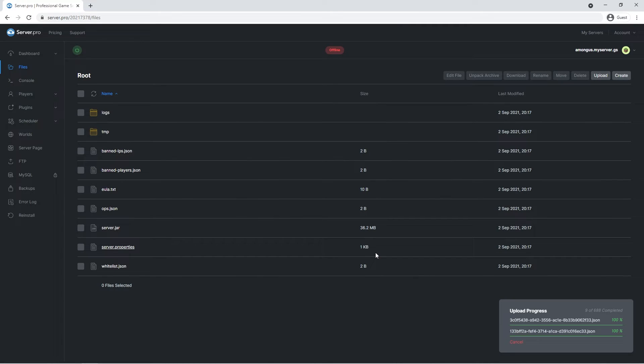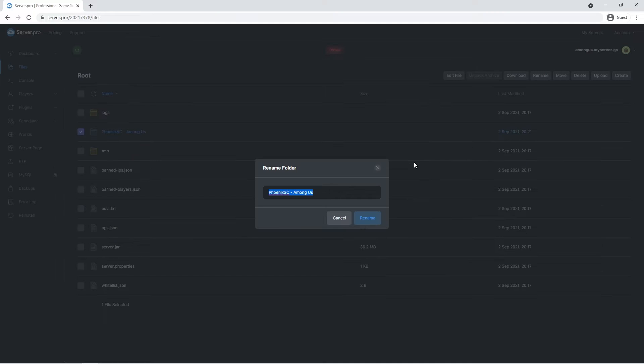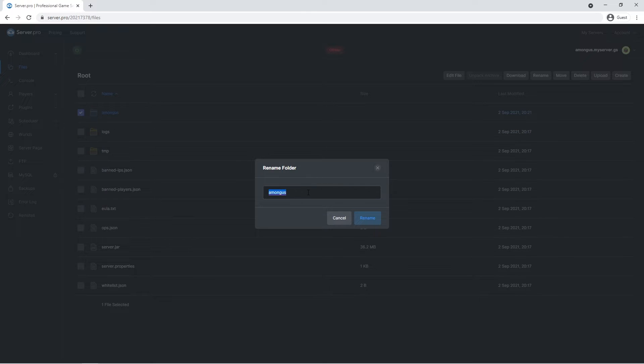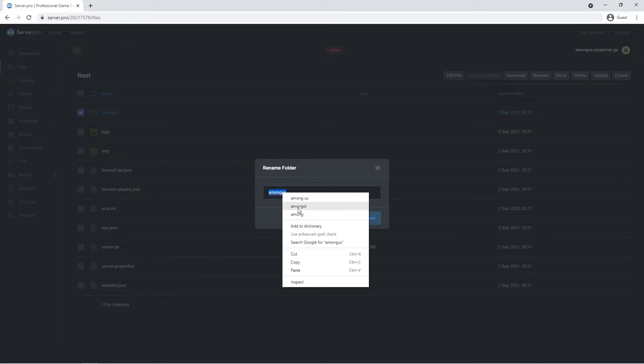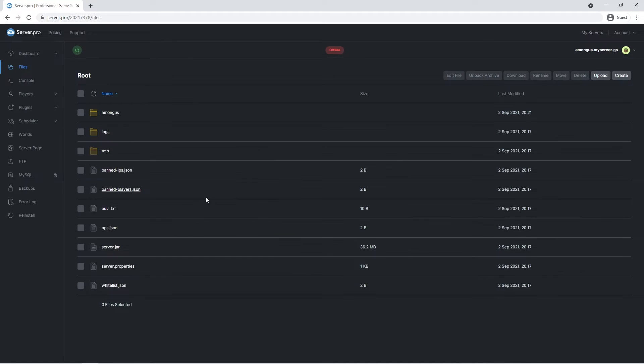It'll take a couple seconds for the files to upload. However, when it's done, you want to select the folder and rename it to something simpler. Once again, it is important to note though that spaces and special characters aren't allowed. For the next step, you'll want to copy the name you just renamed the world to.